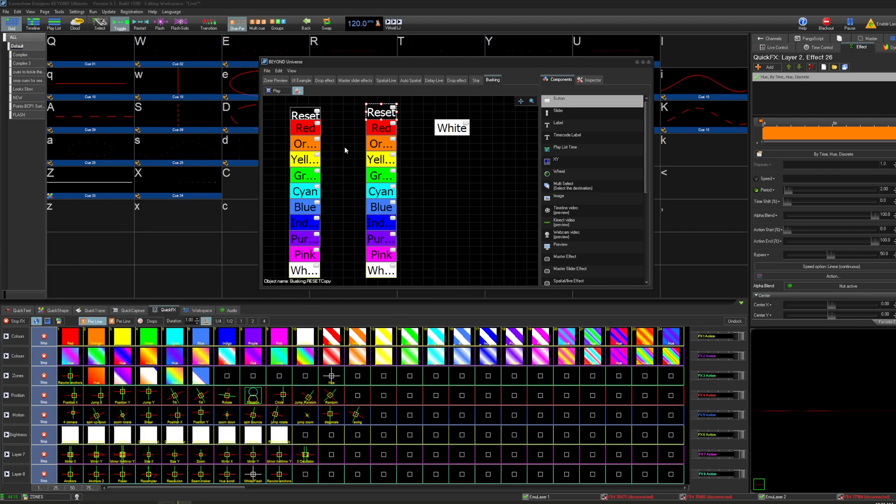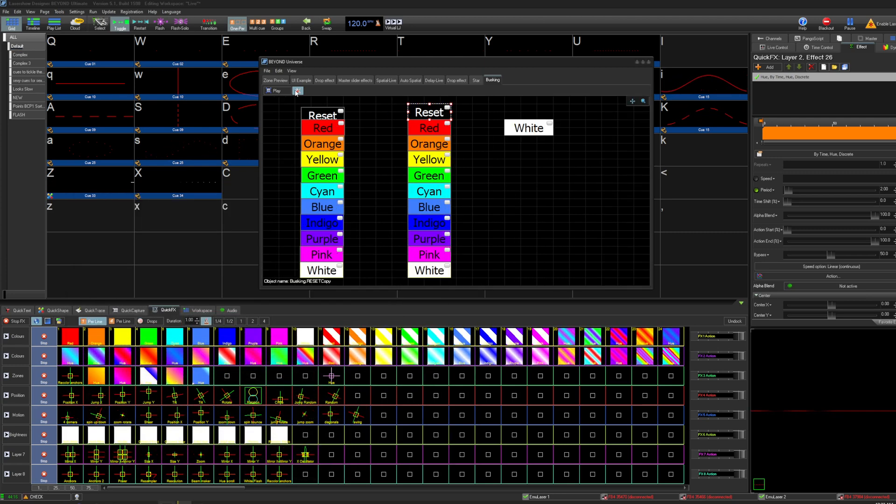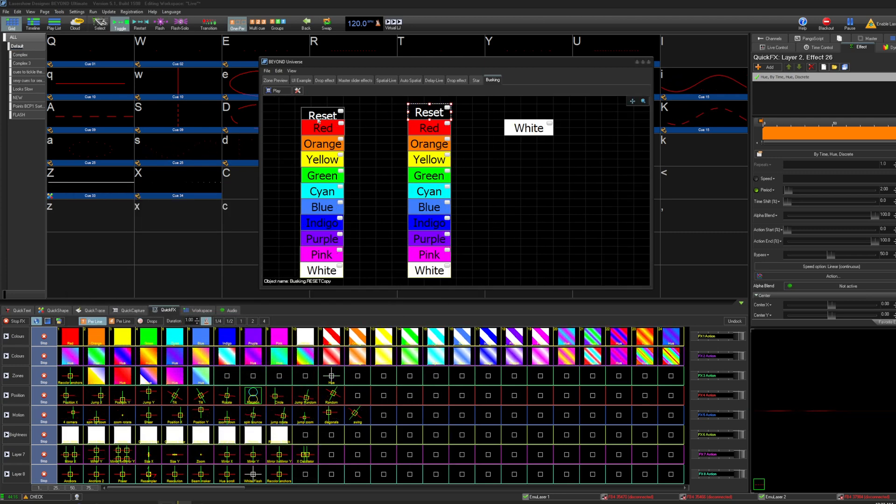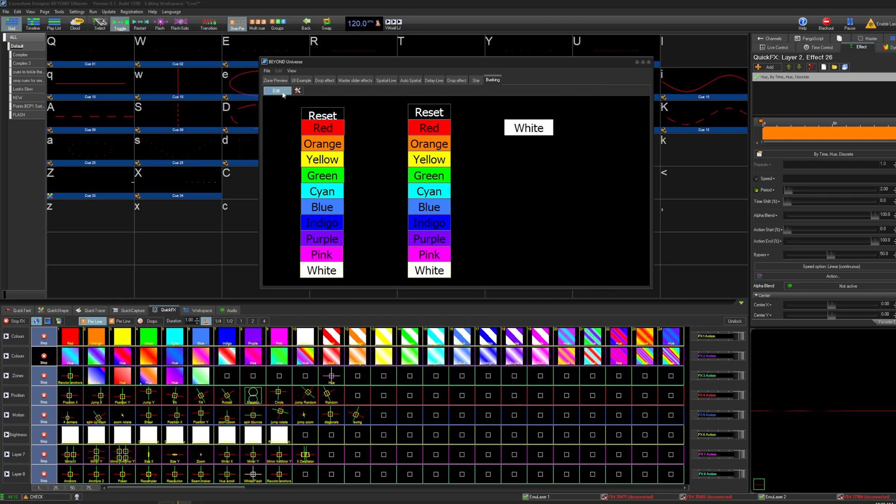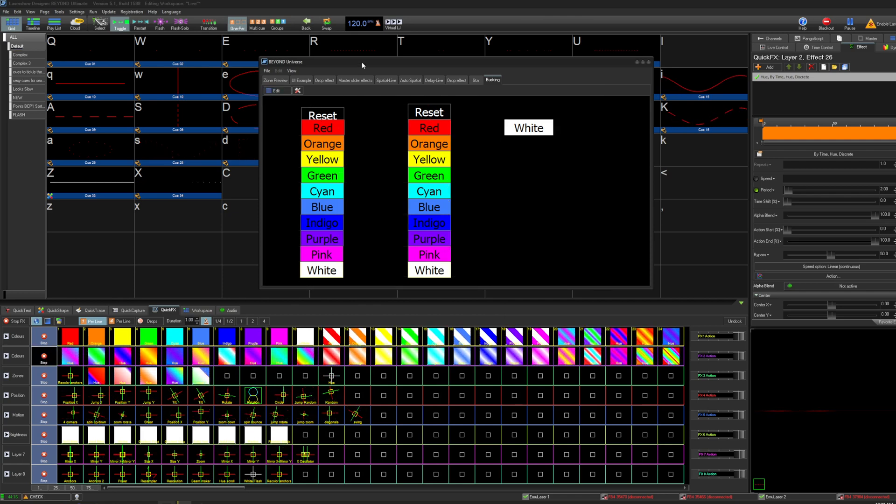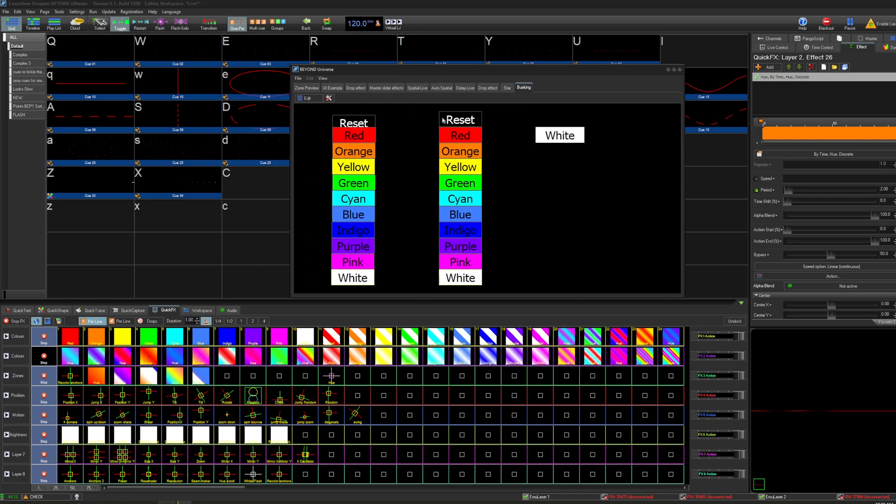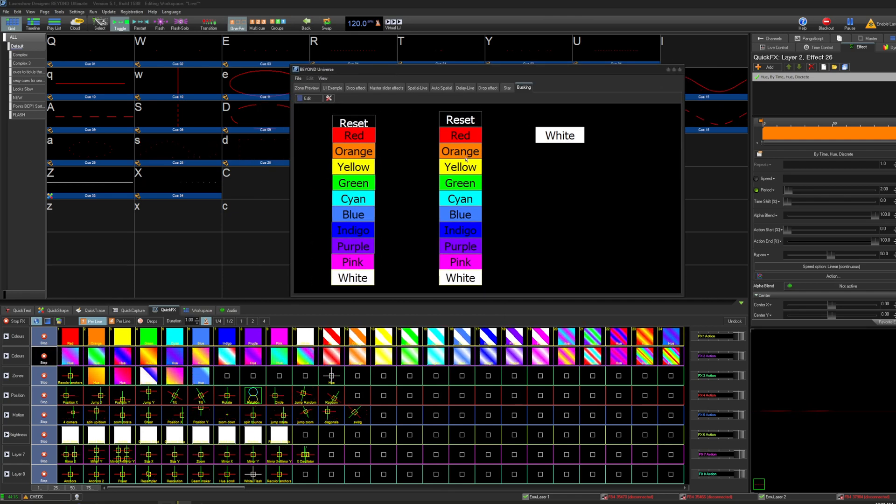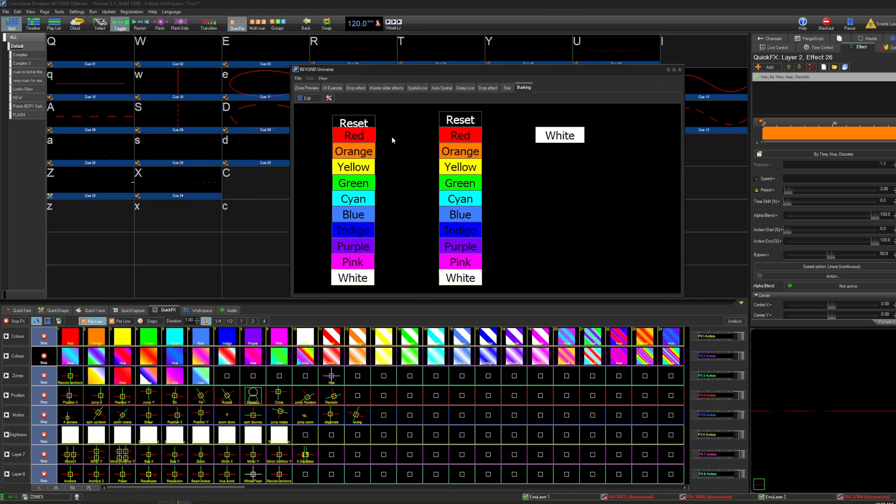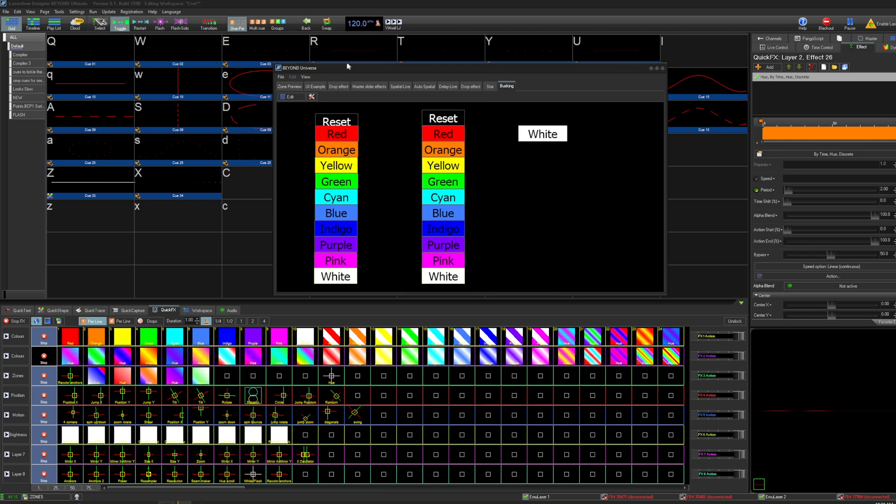Hey, this is my second time recording this because I messed up the first recording, but I just wanted to go over a simple color picker and chase maker that you can make in the Beyond Universe.